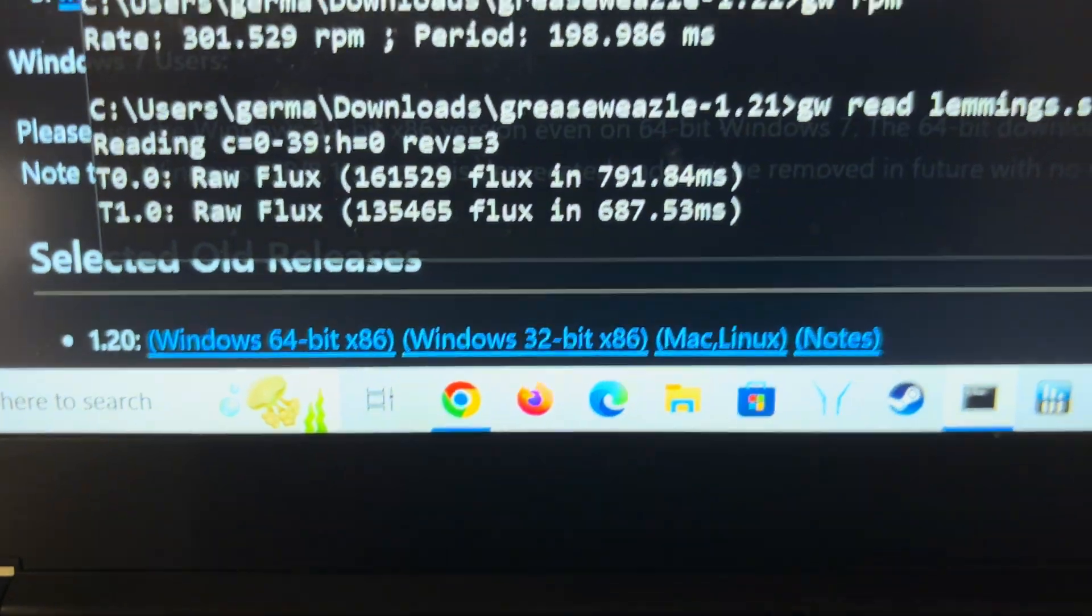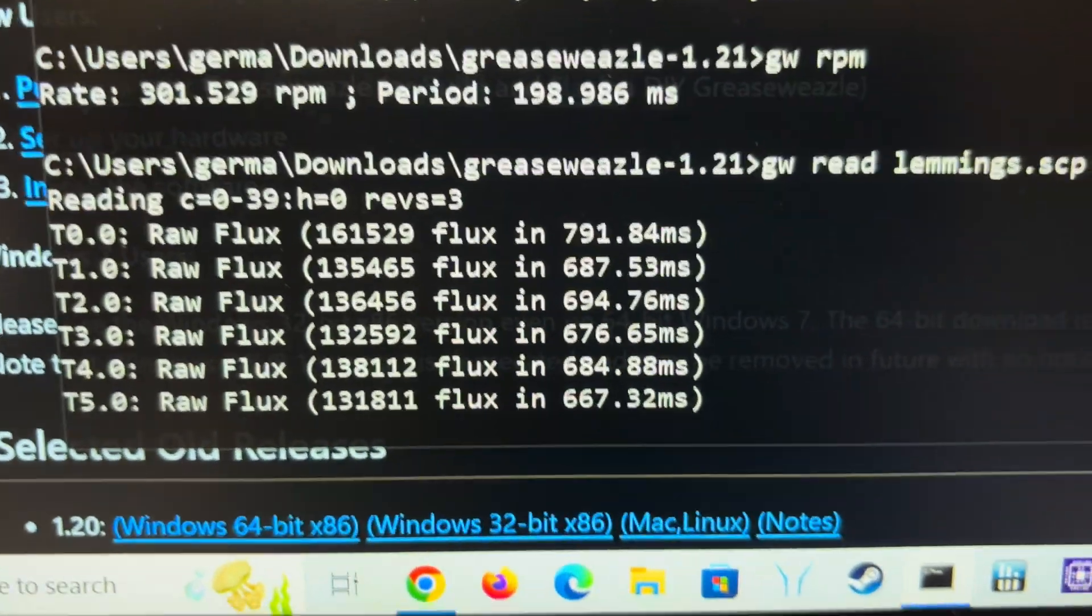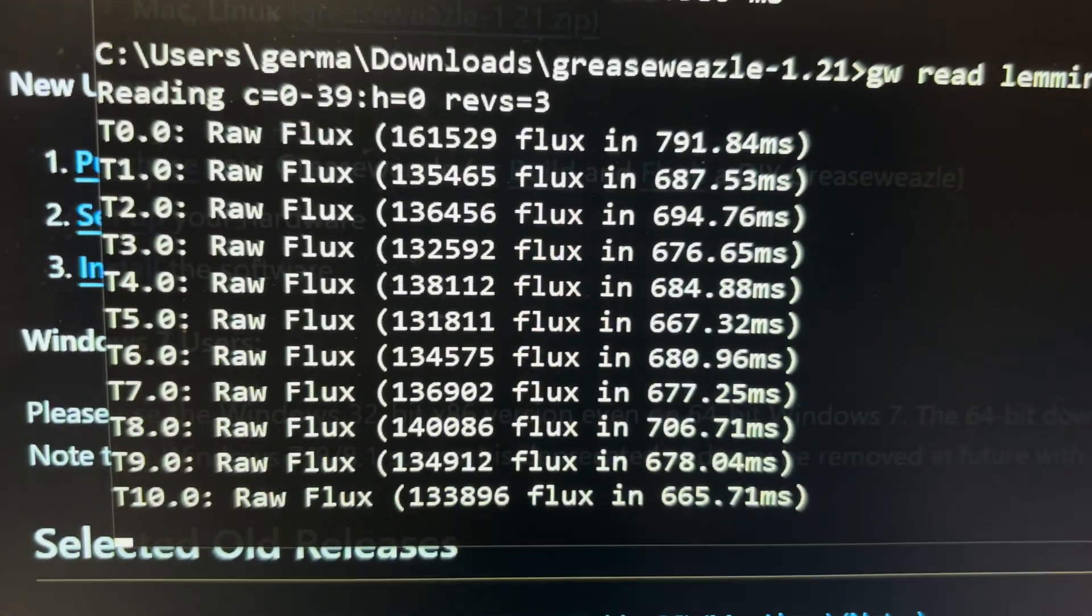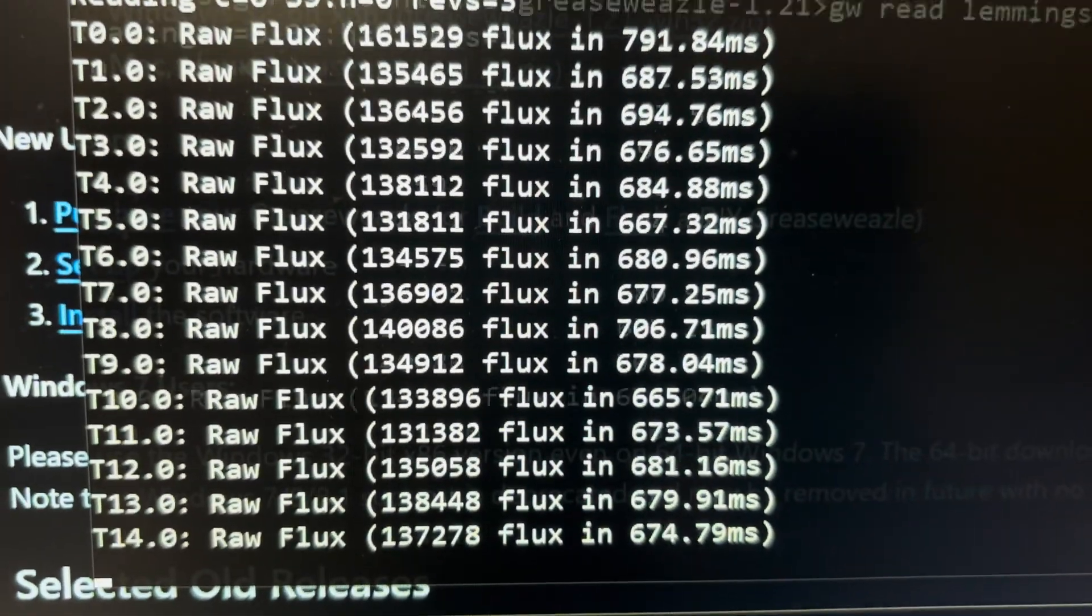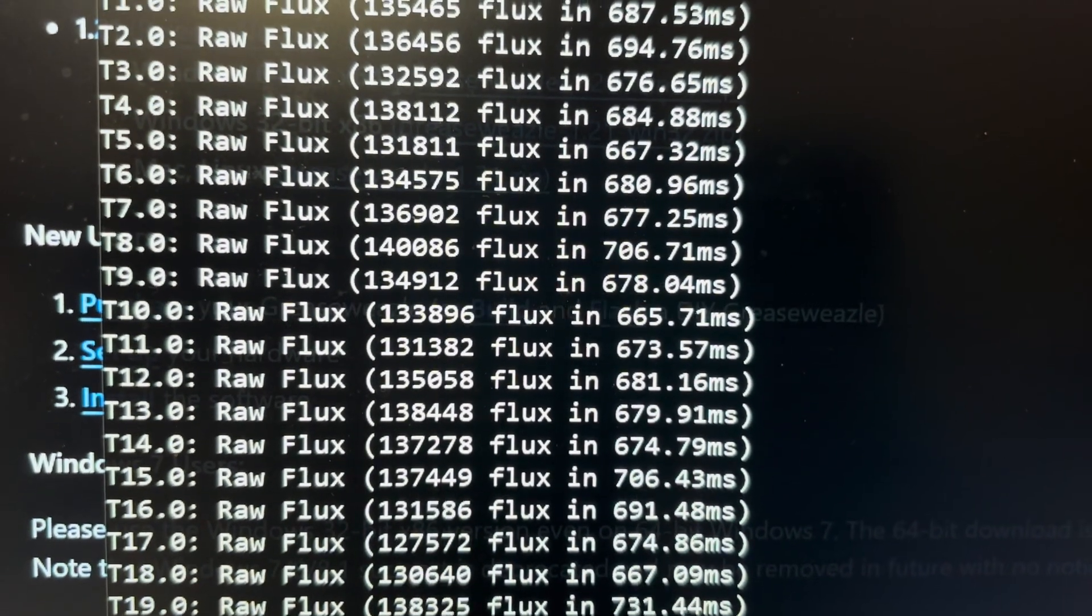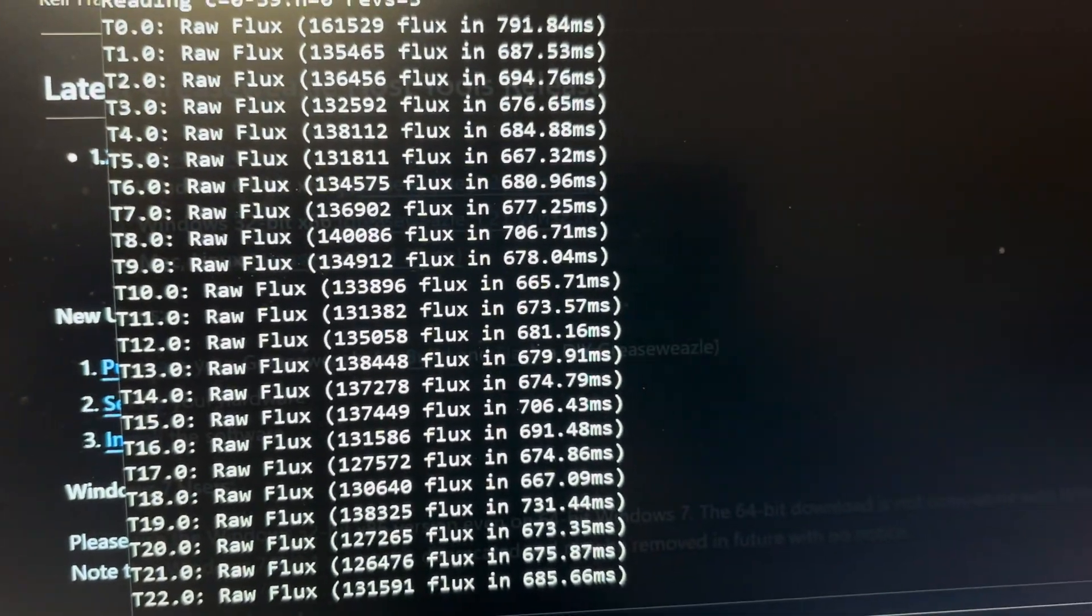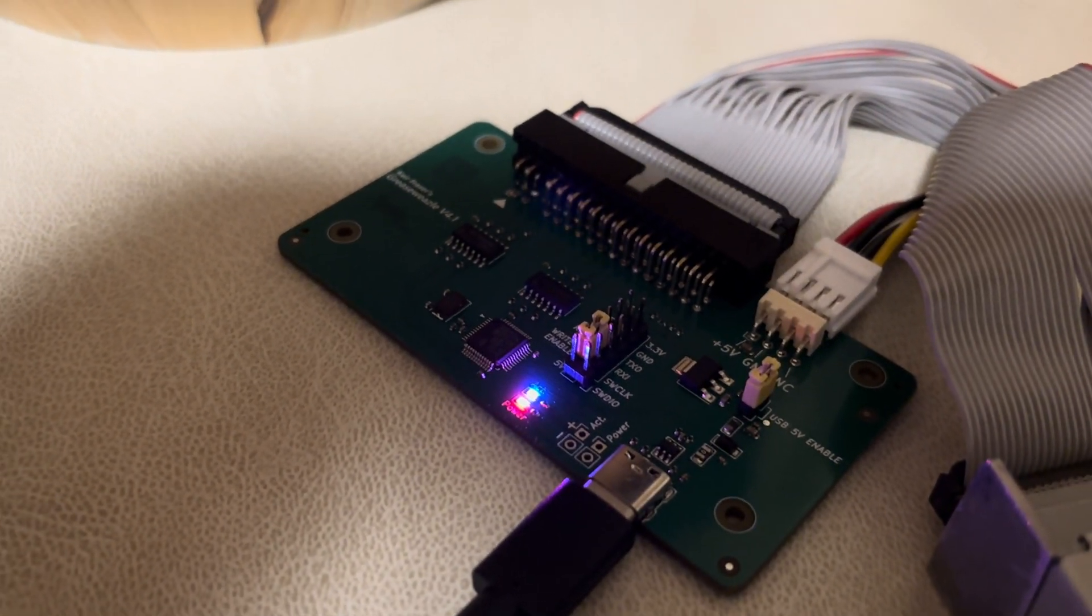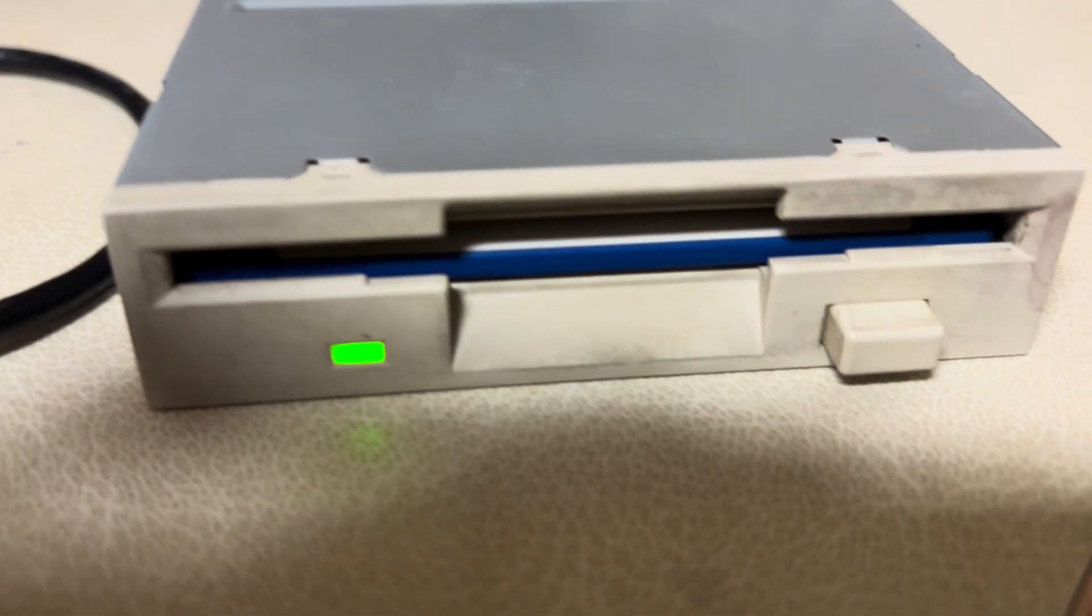And as you can see it is reading the raw flux of the disk and it's actually very fast. This should, I think it should end at 39 as we signaled that those were the tracks. So let's see.